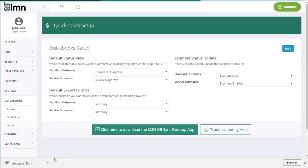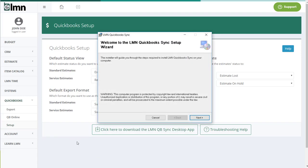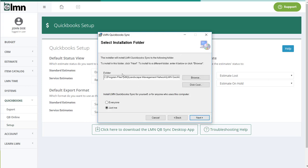Now if you used Chrome, it might download it here to the bottom, or if it's Firefox, it might be to your downloads folder. Either way, we're going to open it now or run it. You're going to get a screen like this. This is the setup wizard. We're going to say next.